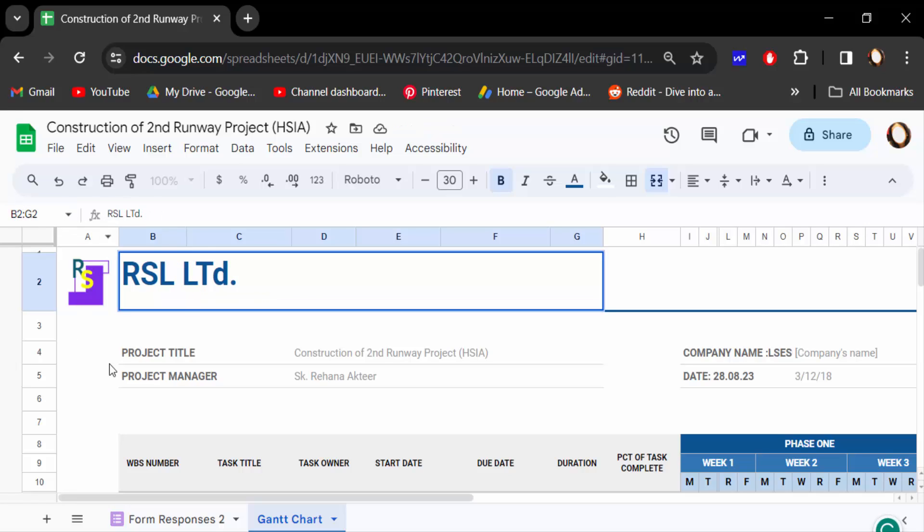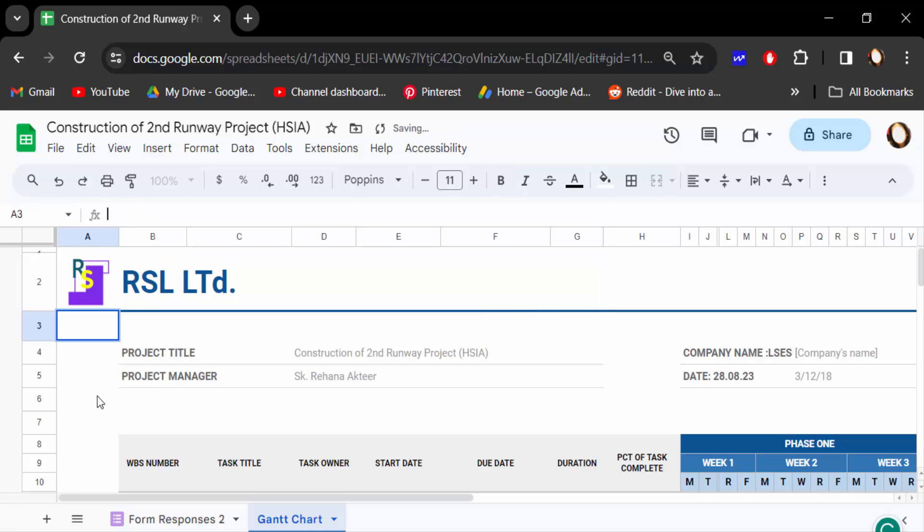So this is the way to add or insert your company logo in Google Sheets. I hope you'll enjoy this video. Thanks for watching and don't forget to subscribe my channel. Thank you.